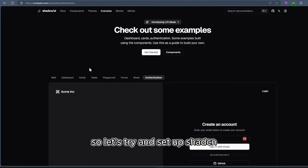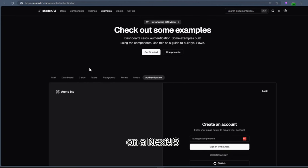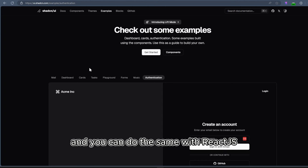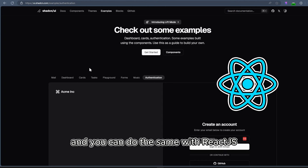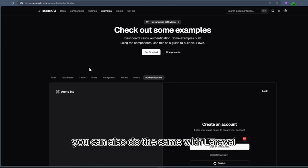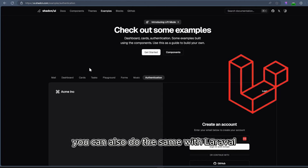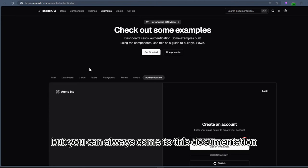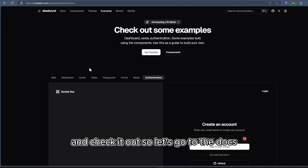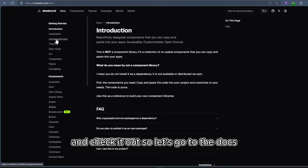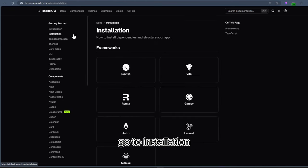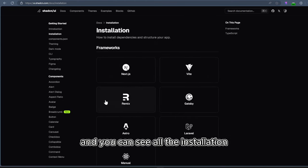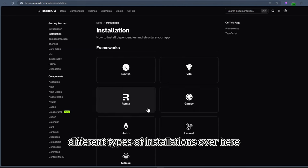So let's try to set up ShadCN on the Next.js project, and you can do the same with React. You can also do the same with Laravel. You might have different steps here and there, but you can always come to this documentation and check it out. So let's go to the docs, go to installation, and you can see different types of installations over here.